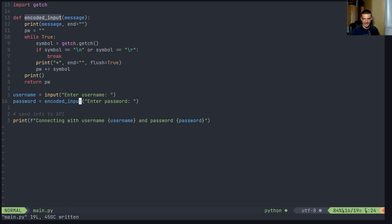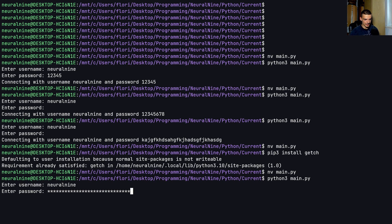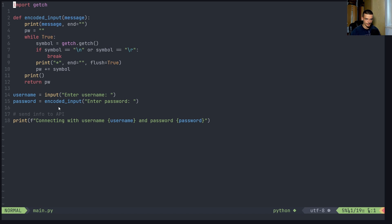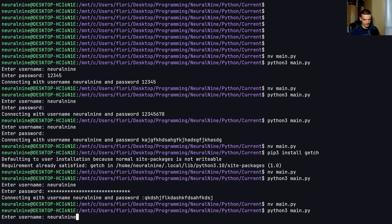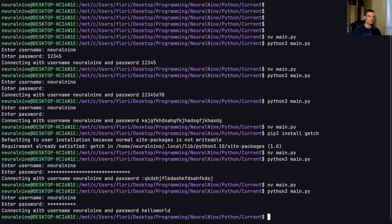Now I can call encoded_input with 'Enter password' and it works the same way. Running python3 main.py, I enter 'neural9' as the username. When entering the password, there was a small quirk where I needed to press a key to see the next prompt - but typing 'helloworld' as the password you can see the asterisks appearing character by character as I type. The password is encoded while typing, so it's still hidden from someone standing behind you or watching the video, but the actual input is correctly processed.